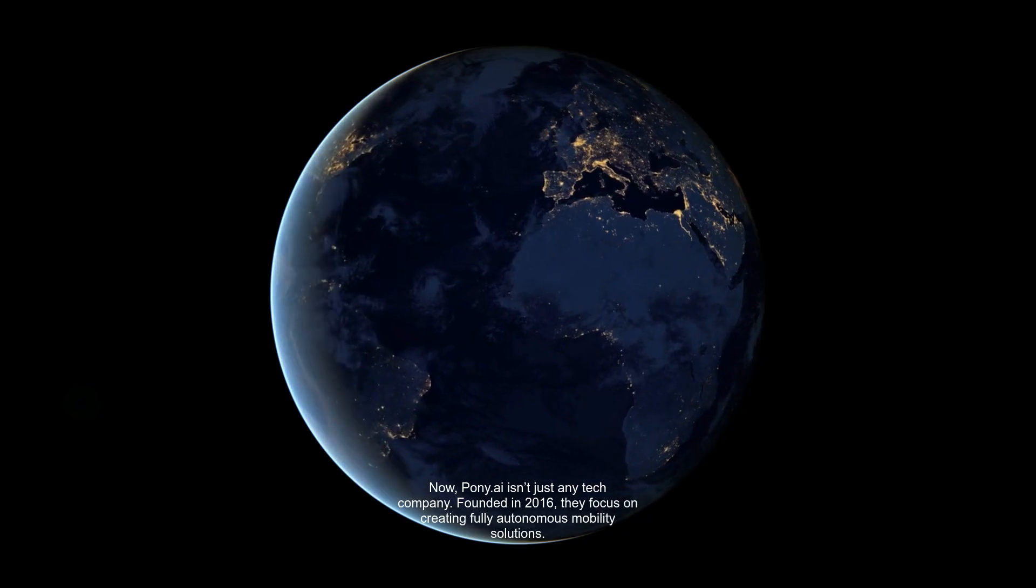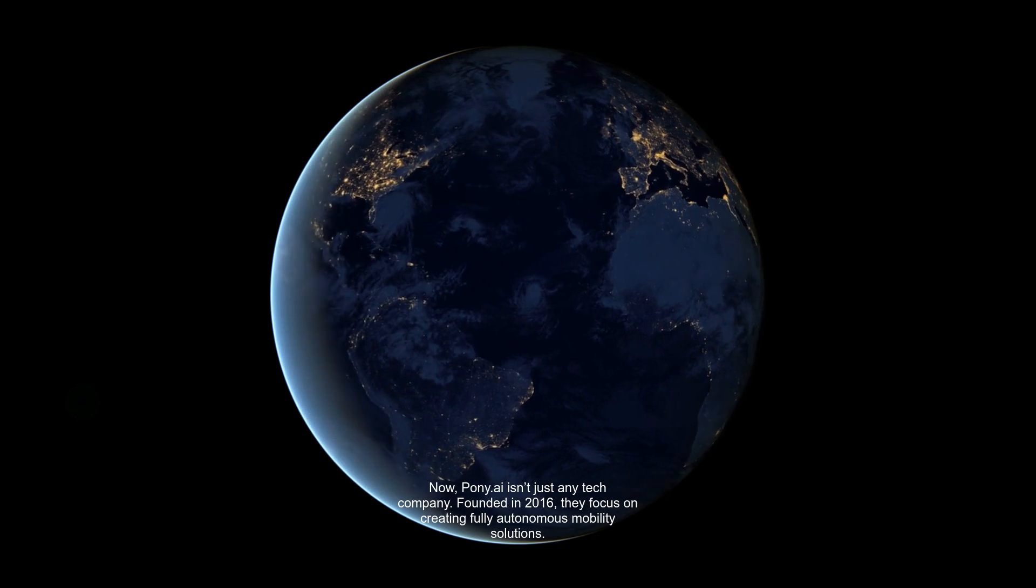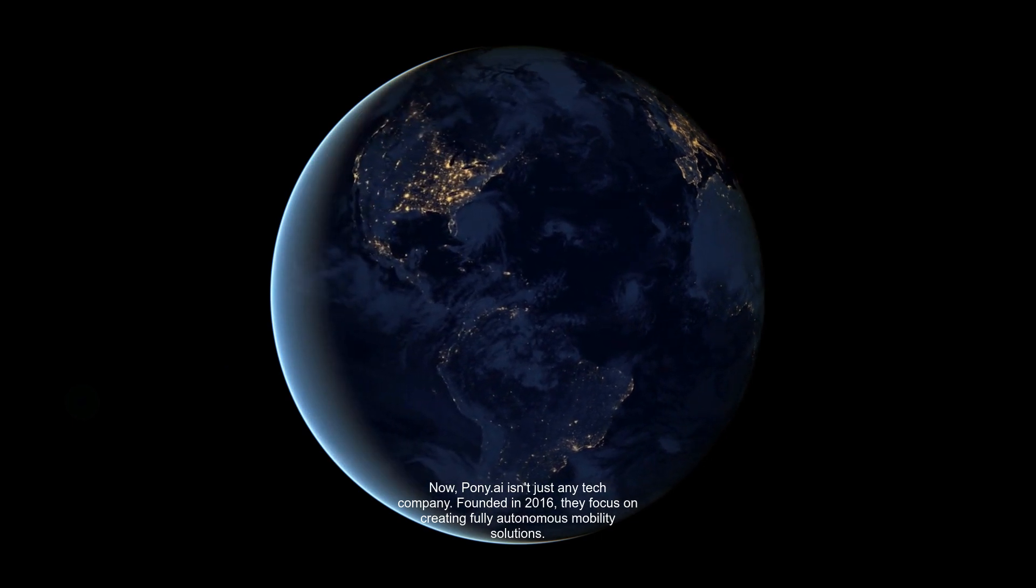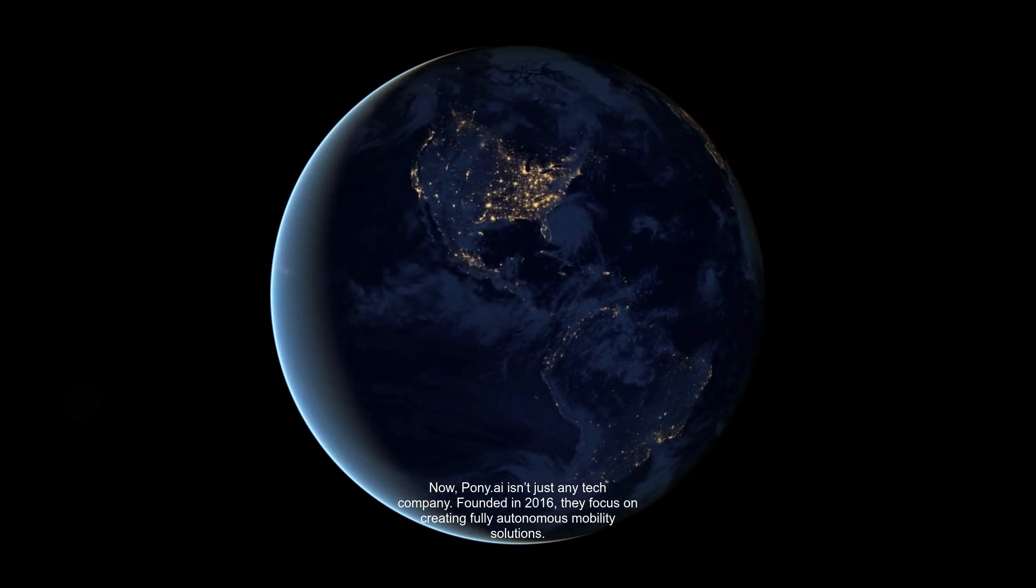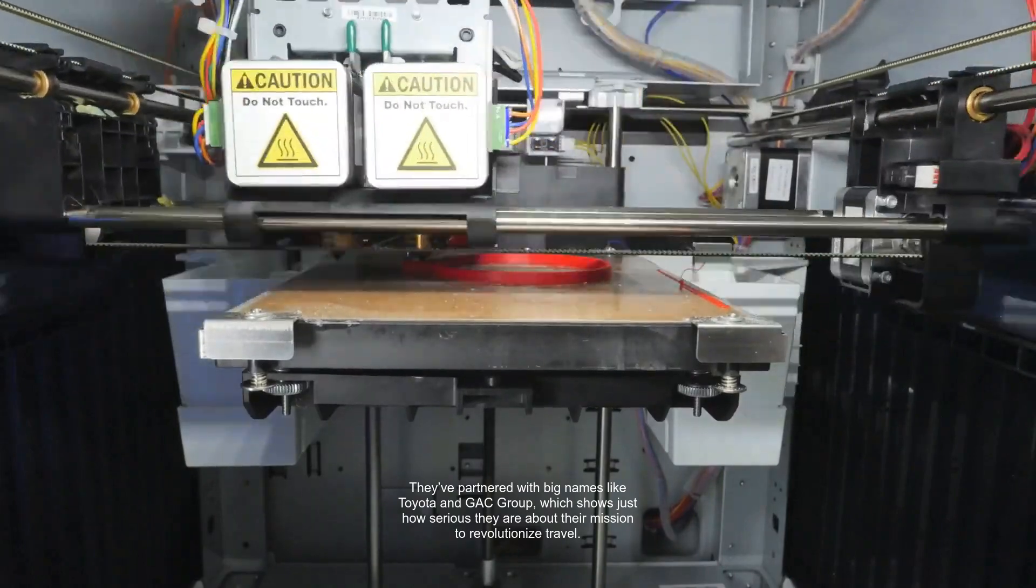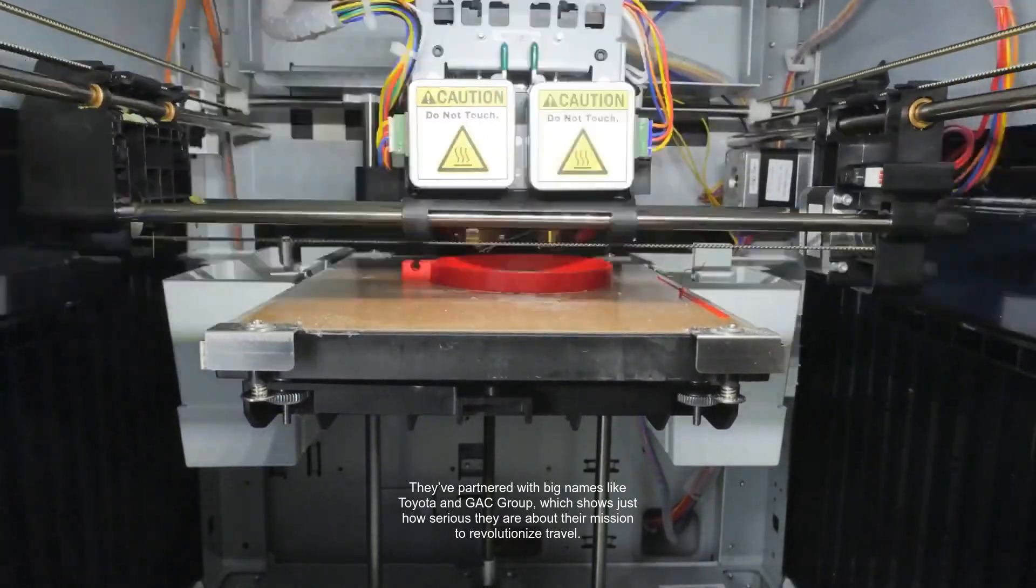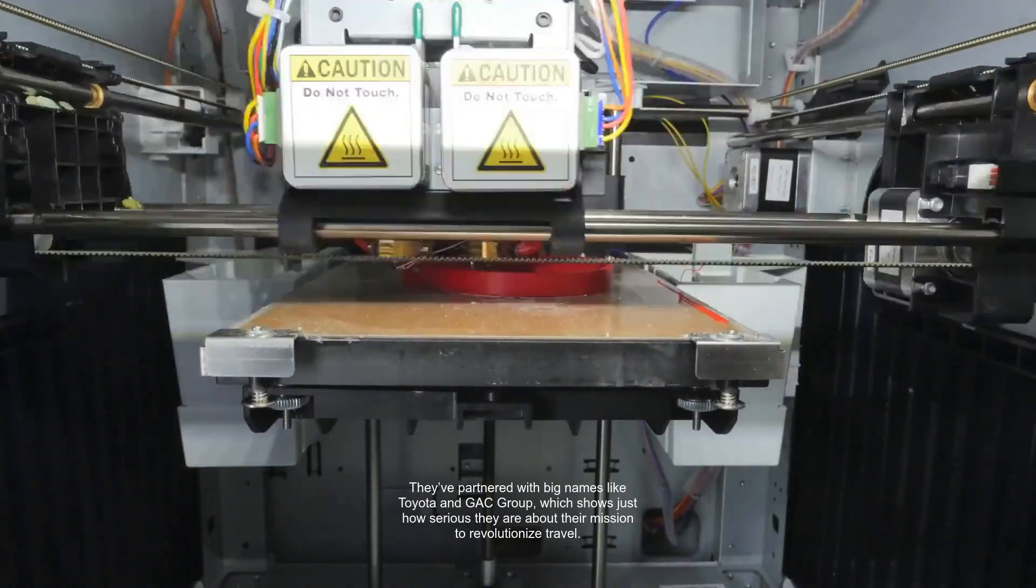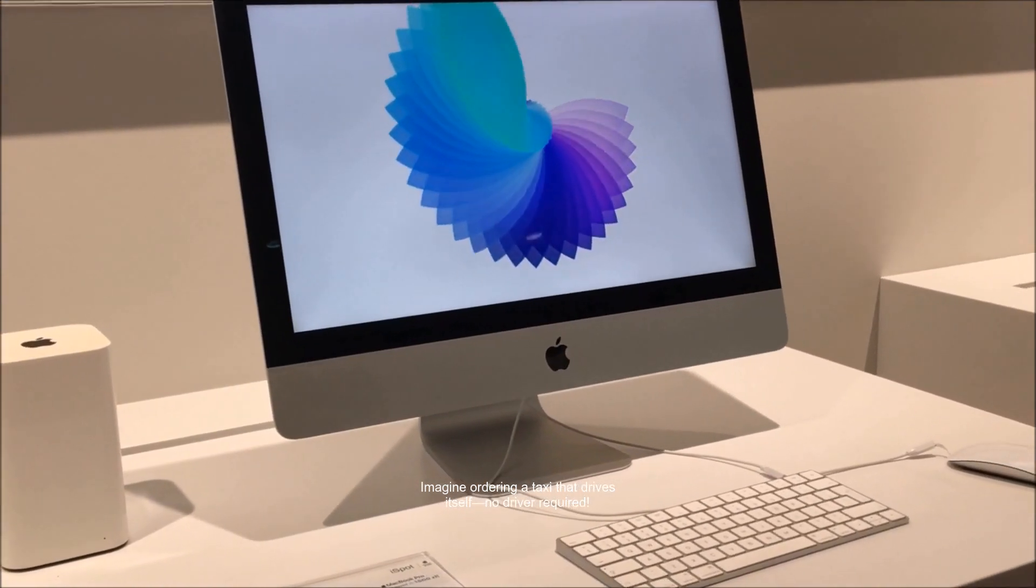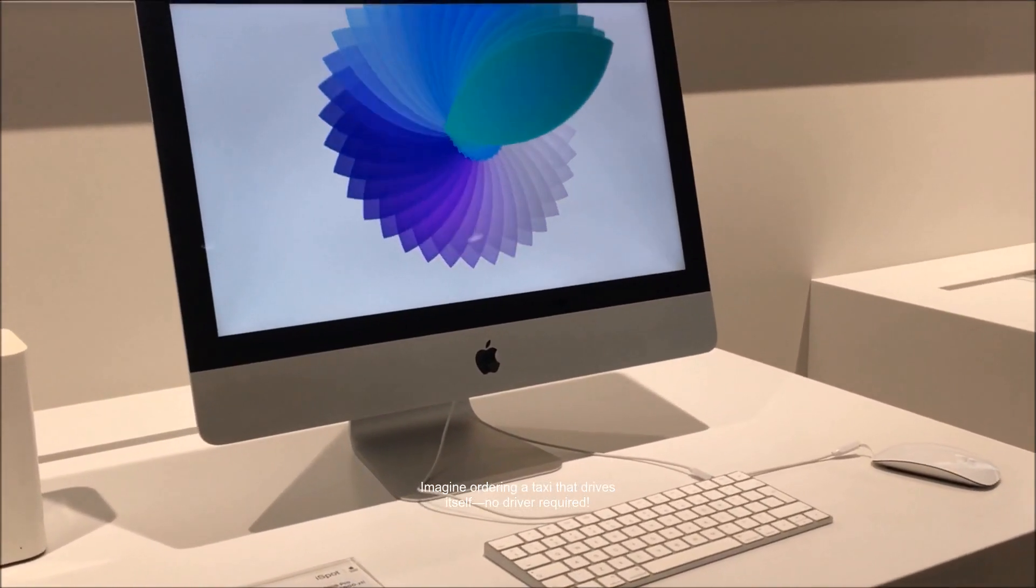Pony.ai isn't just any tech company. Founded in 2016, they focus on creating fully autonomous mobility solutions. They've partnered with big names like Toyota and GAC Group, which shows just how serious they are about their mission to revolutionize travel. Imagine ordering a taxi that drives itself. No driver required.